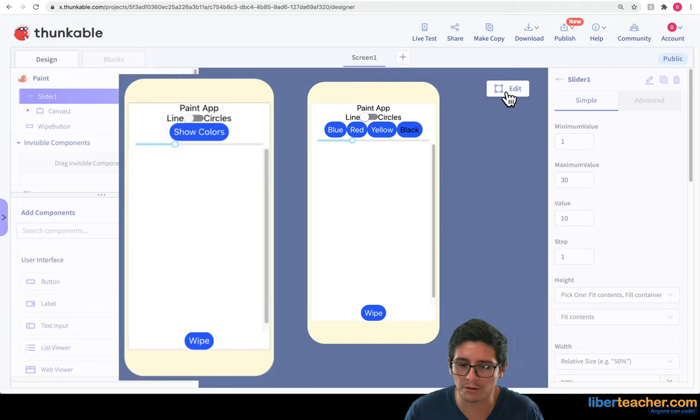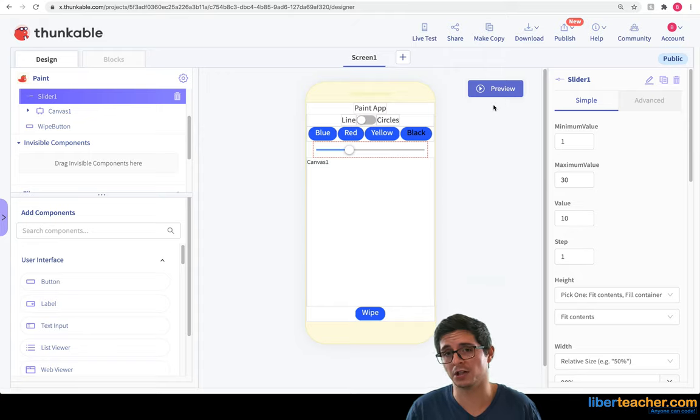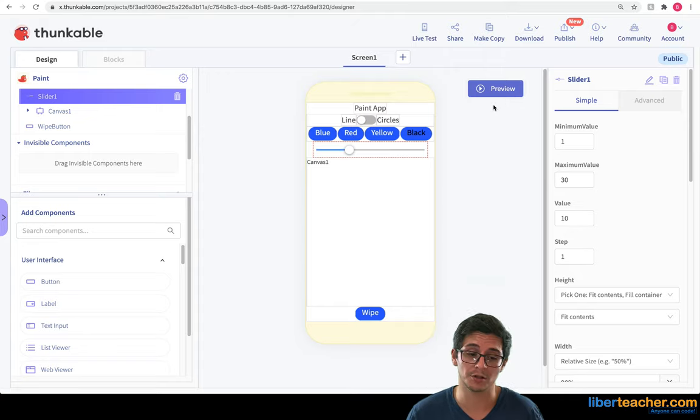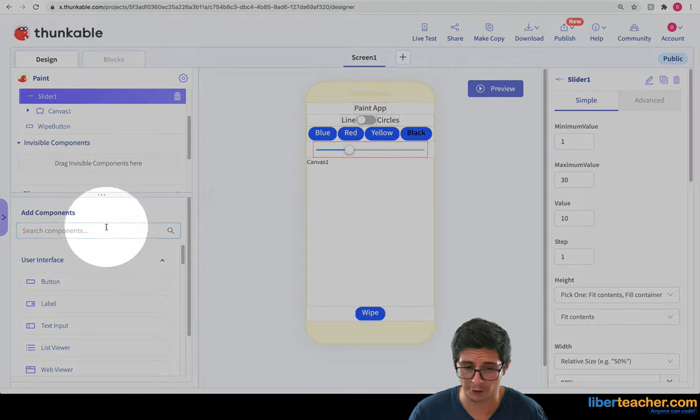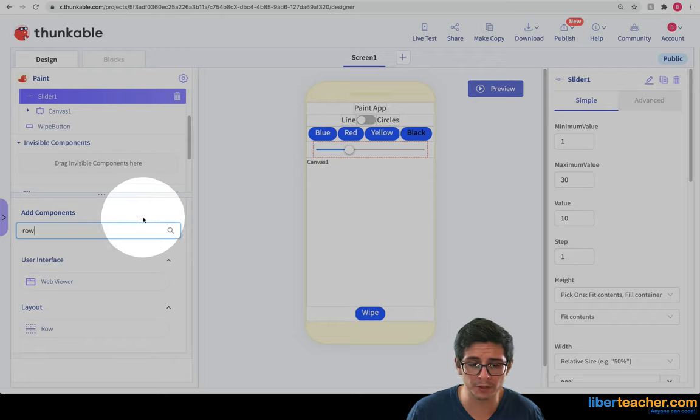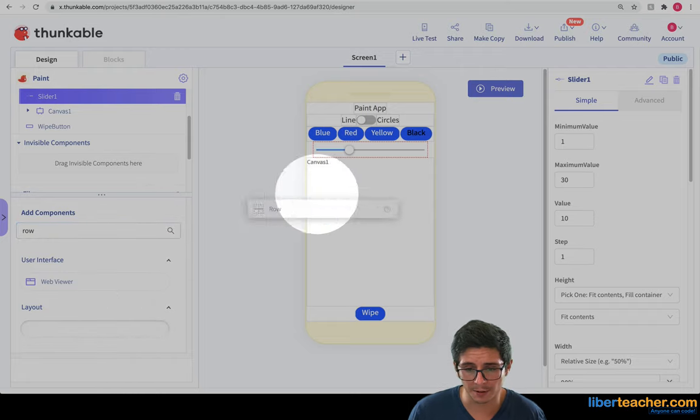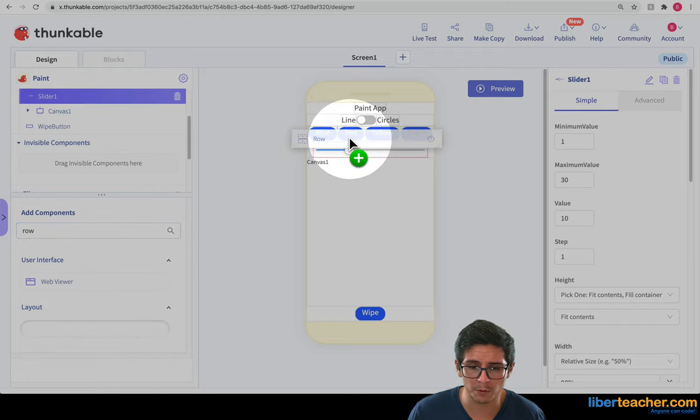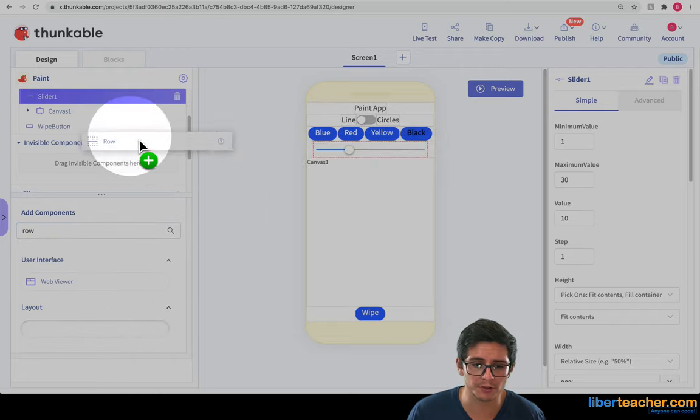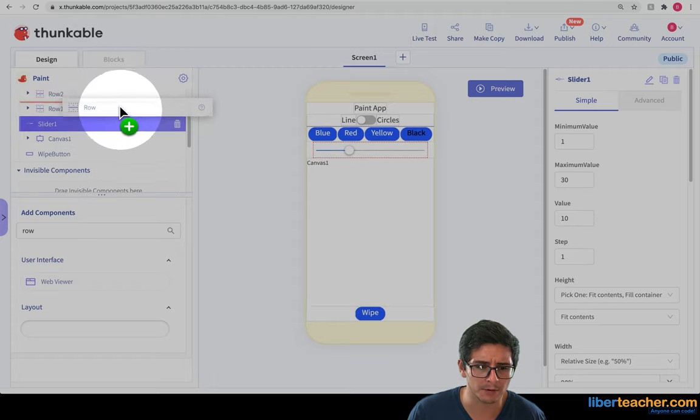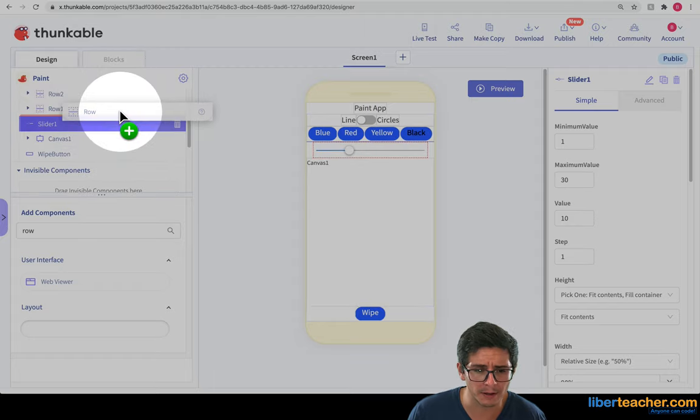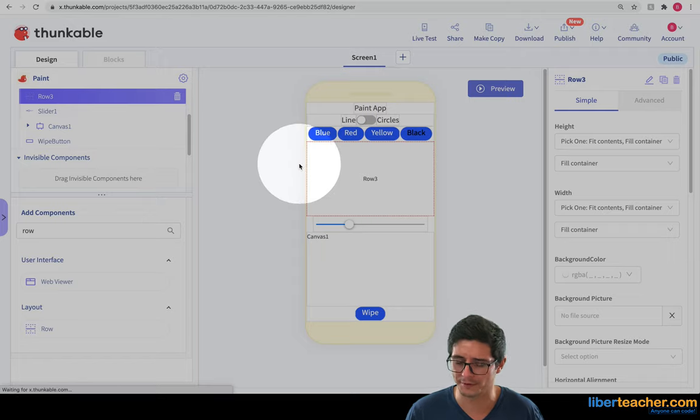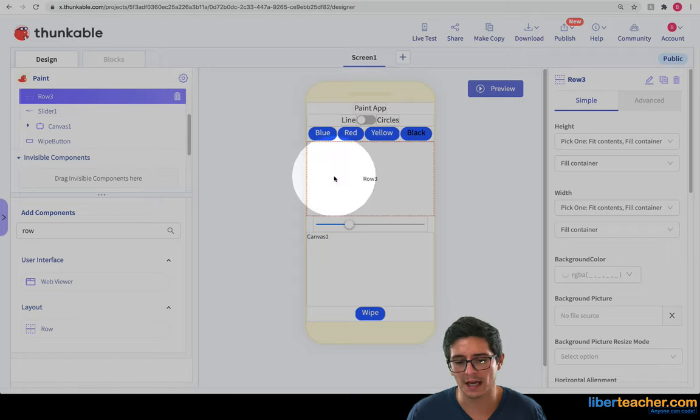To do that we're first going to need another row of colors so I'm going to grab that first. So I'm going to go to row here and I'm going to just add the row in and I want this row to be right above our other row, right above the slider and right below the other row. Perfect.